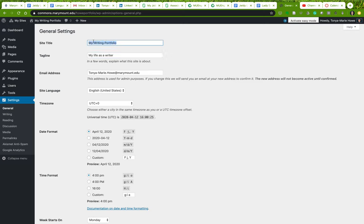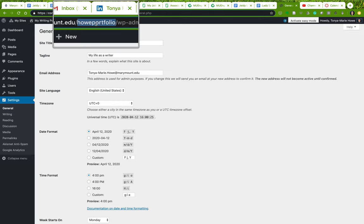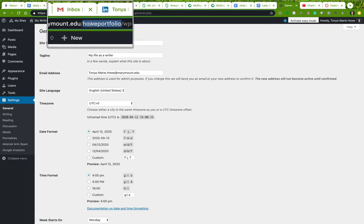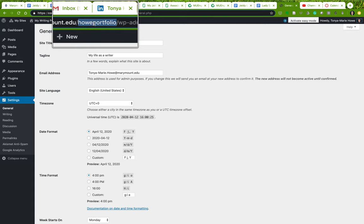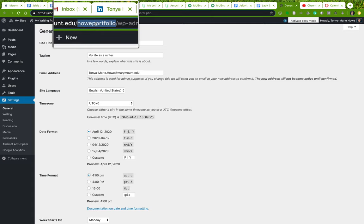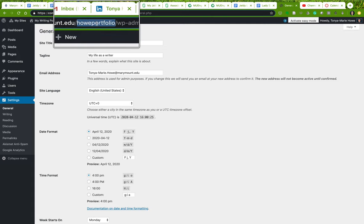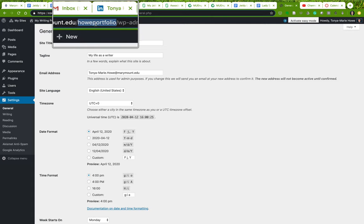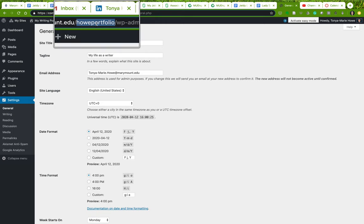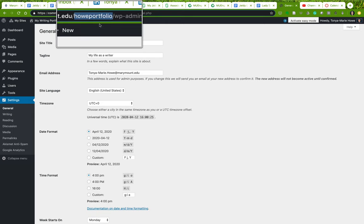And then you may also adapt your site title. Now remember, your site title can change, but the URL that you use cannot change. This is set in stone, so think about that when you're creating your site. But your site title can change.